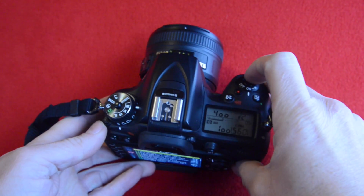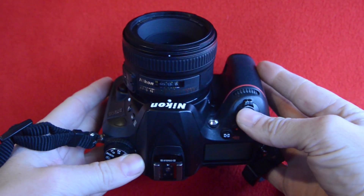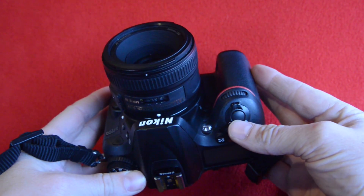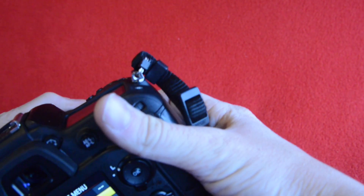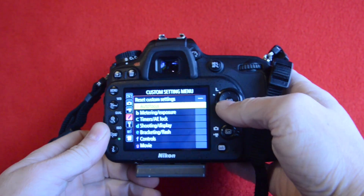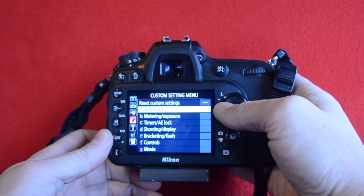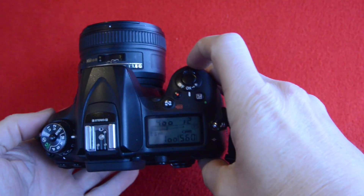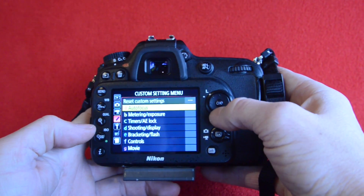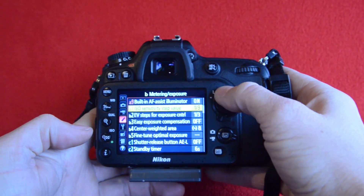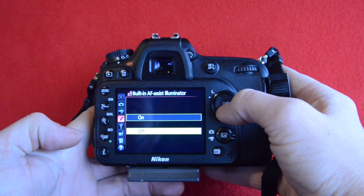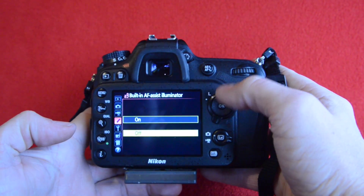This will fire in dark situations — it'll fire this light here in the front to brighten the subject so the camera can achieve focus. And if you're tired of blinding people when you want to take a photo and you want that light to shut off, come into your menu, go to the pencil, go to A autofocus, and then down to A9, which is your built-in autofocus assist illuminator, and go ahead and turn that off — that way you won't blind people.